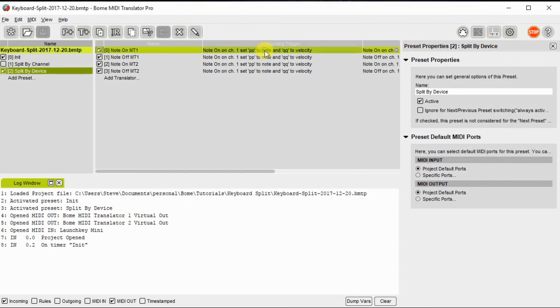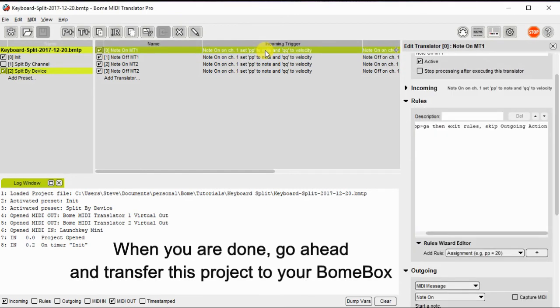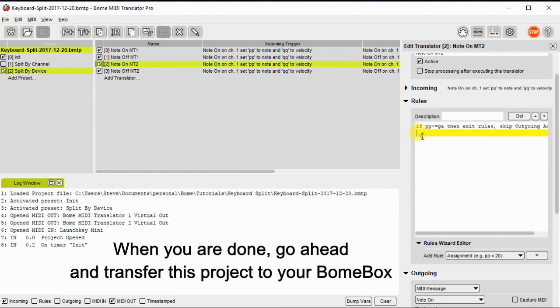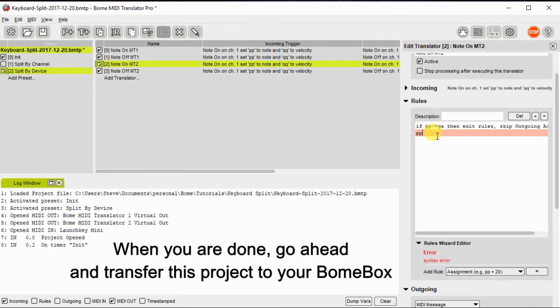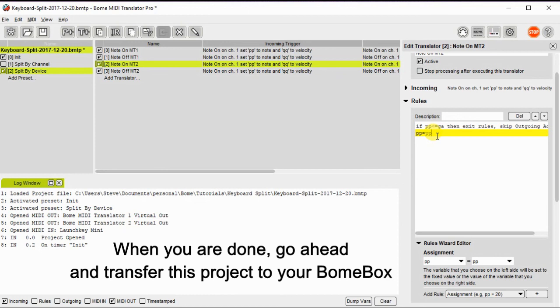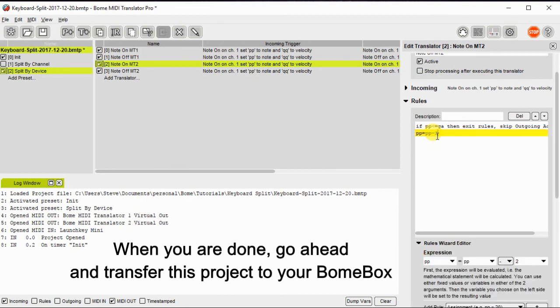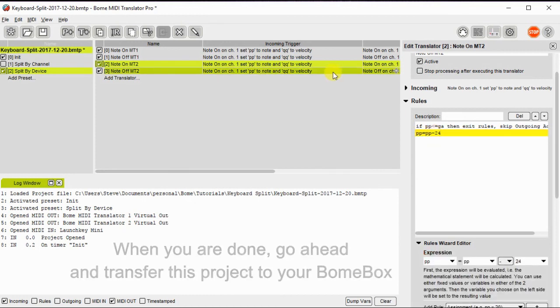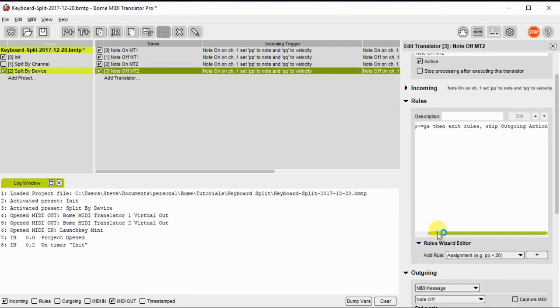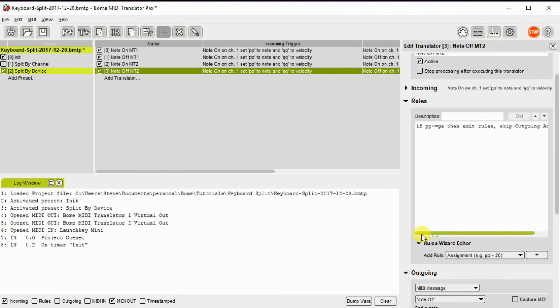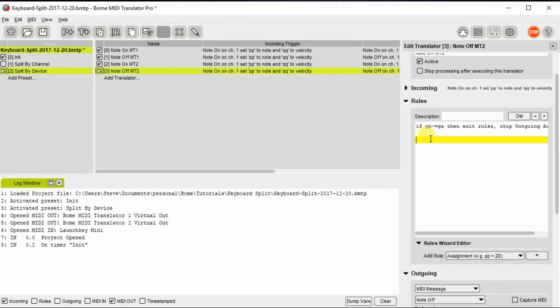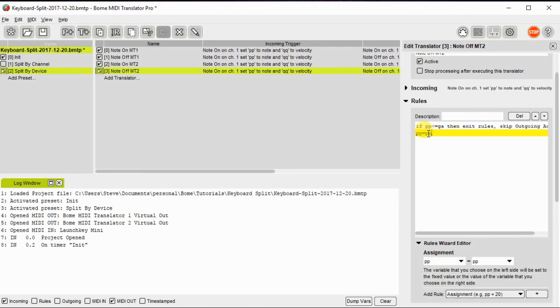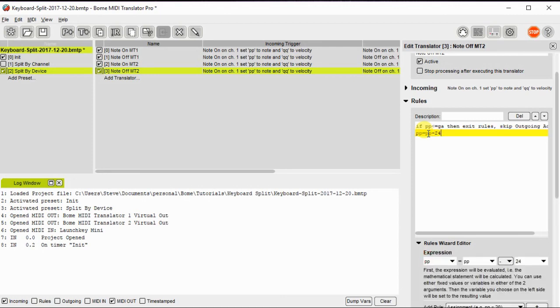So let's add just another little option here on the split by device. I'm going to just take the notes that are on the upper half and we're going to transpose the incoming note down by a couple of octaves and that way you can control two different synths in the same octave area by doing this transpose. So we'll do this with both the note on, so all we do is subtract 24 from the incoming value after we know that we're going to work with it. And we'll do that on the note off as well so we don't have any hanging notes.